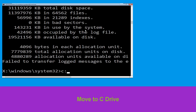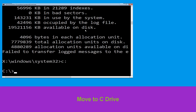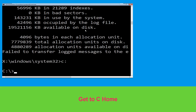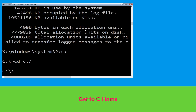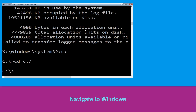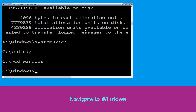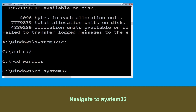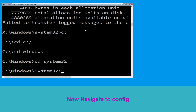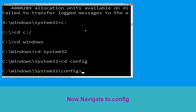Now type c: and press Enter. Then type: cd c:\ and hit Enter to execute the command. Type: cd windows and hit Enter. Now type: cd system32 and hit Enter.